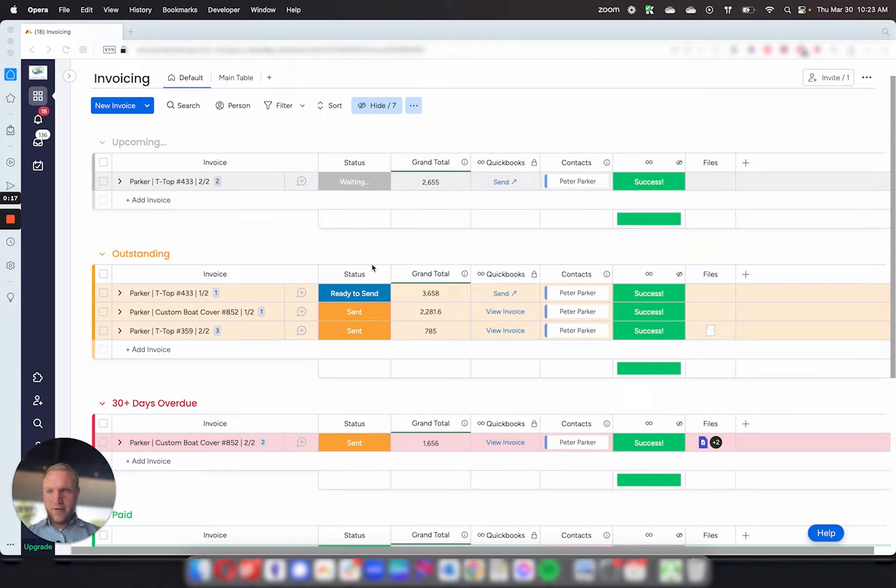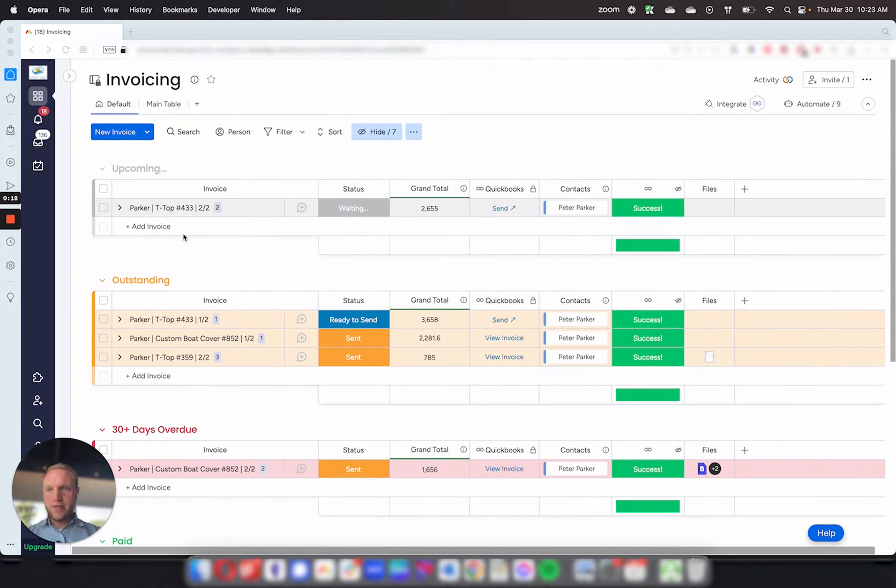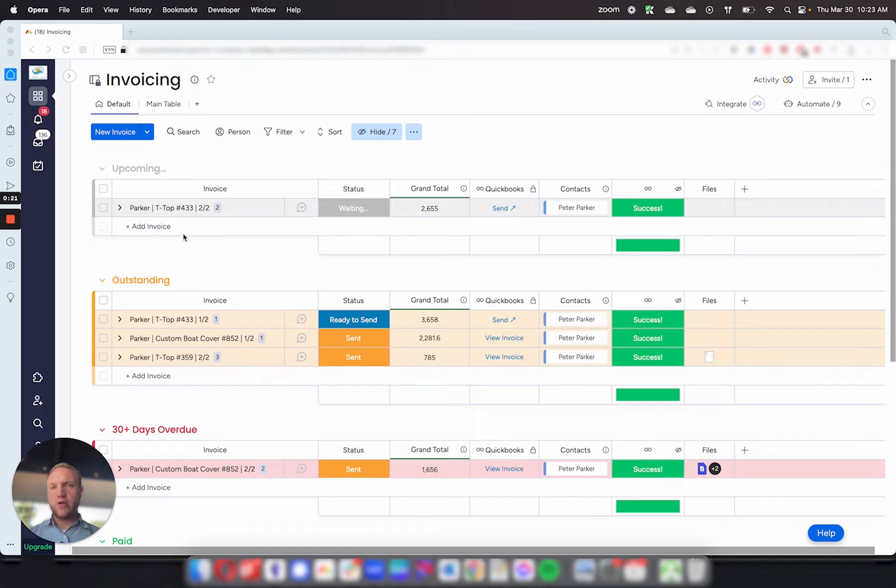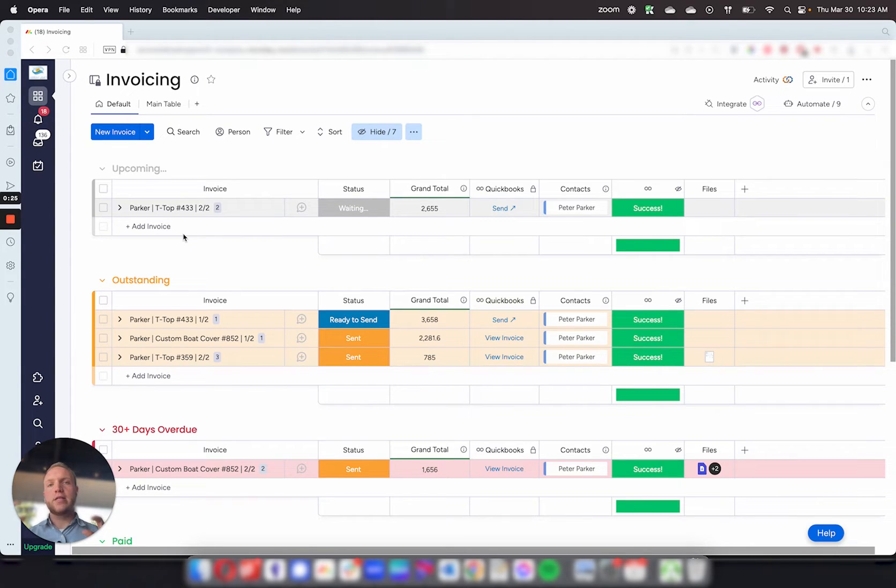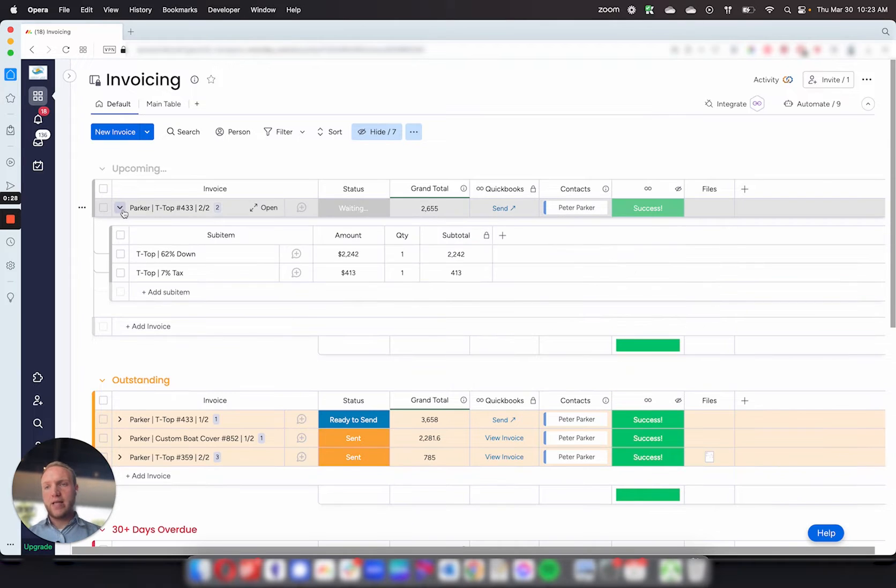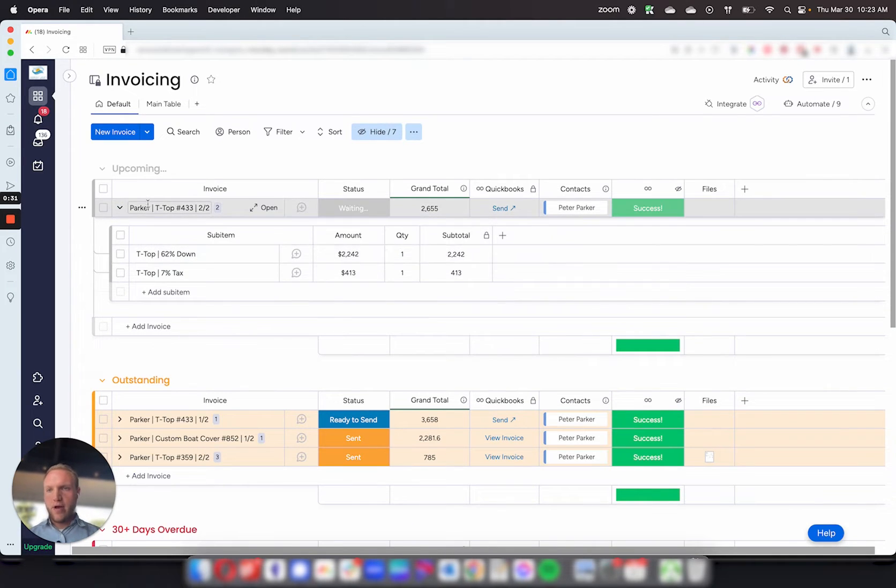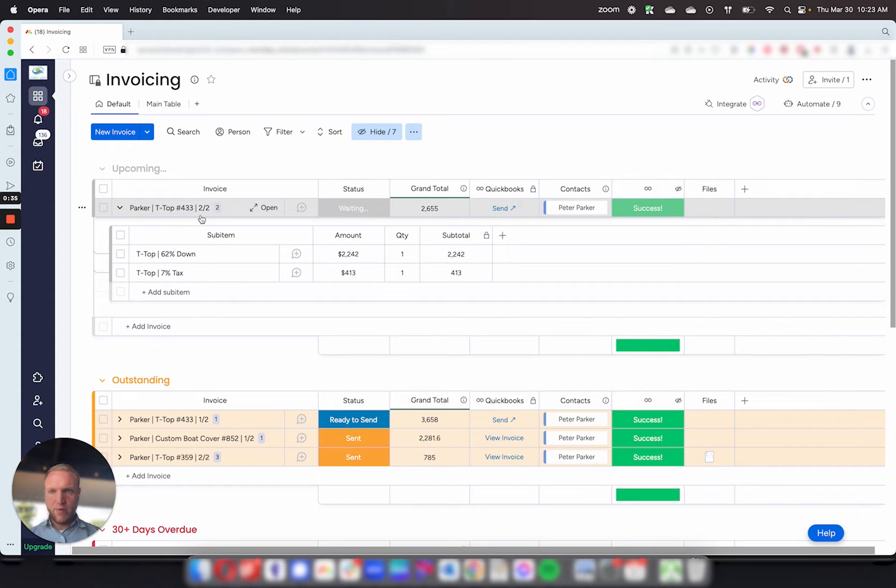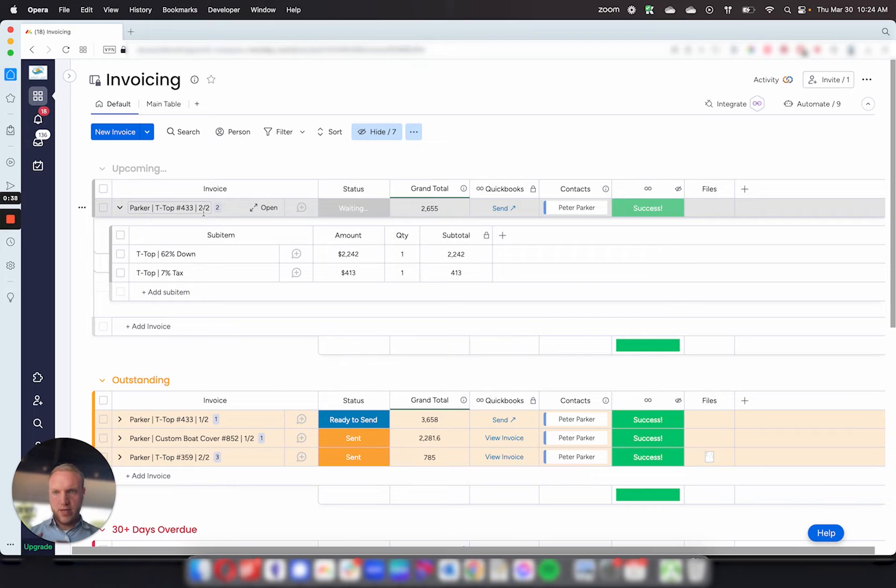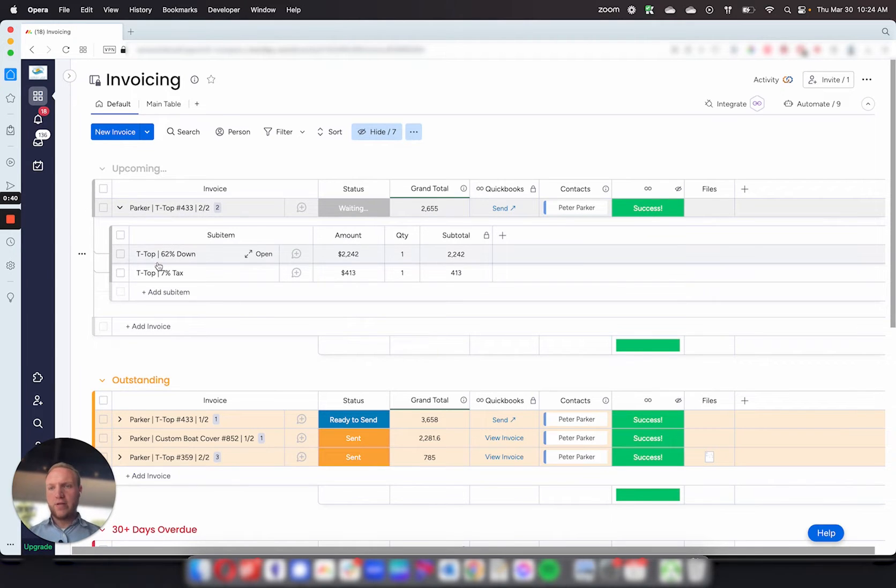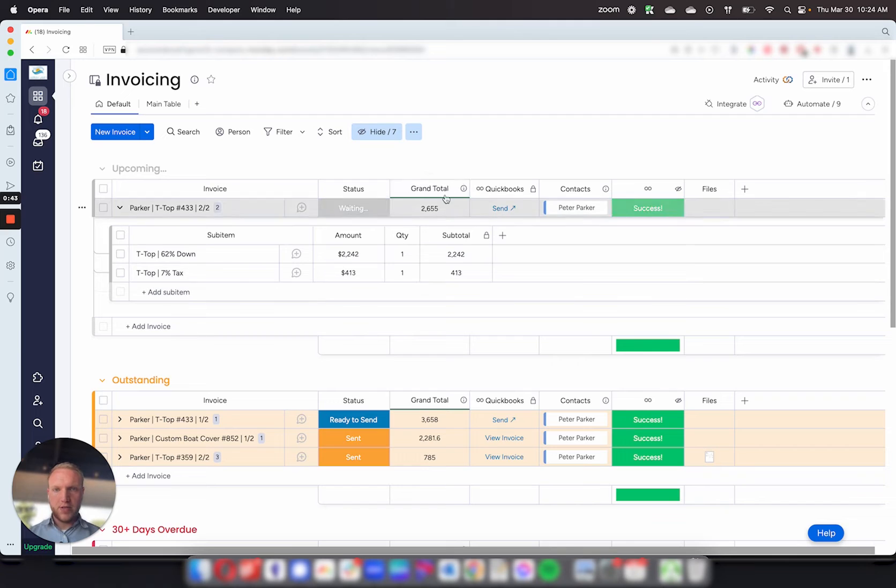How this works is these invoices are formatted very similar to how you would view them in QuickBooks, where you have the parent item containing all the details for the customer, and then these sub-items as the line items of the invoice. So you can see an example here: we have the invoice name Parker, it's on top, number 433, two out of two, and then you have the line items, the amounts, the quantities, and the subtotals, and the grand total at the very top.